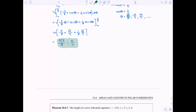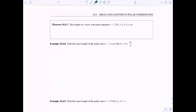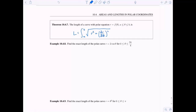Let's move on to the last topic: length of a curve for a polar equation. Given the polar equation r equals f of theta with theta bounded between a and b, the length of the curve is the integral from a to b of the square root of r squared plus the derivative of r squared, all under the square root, d theta.